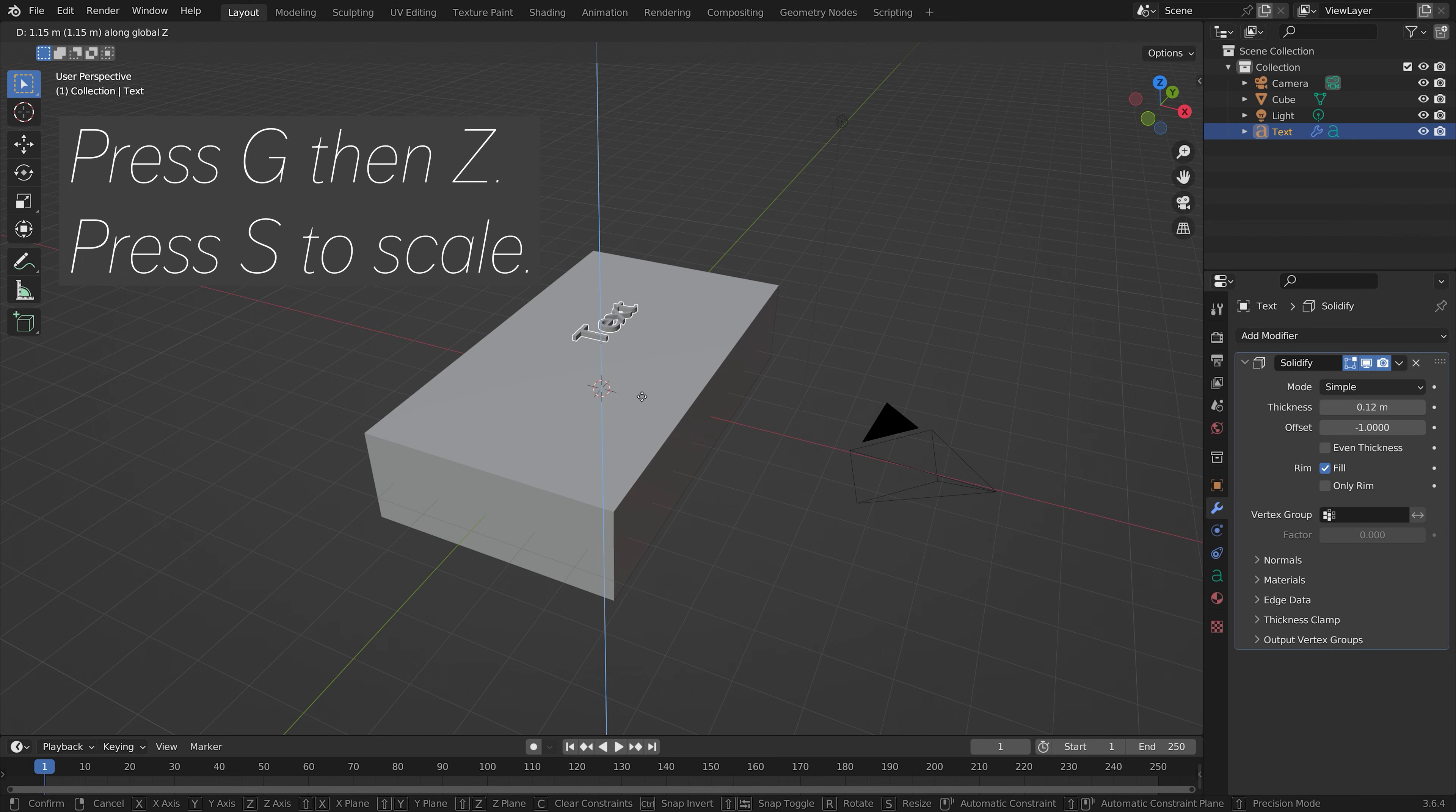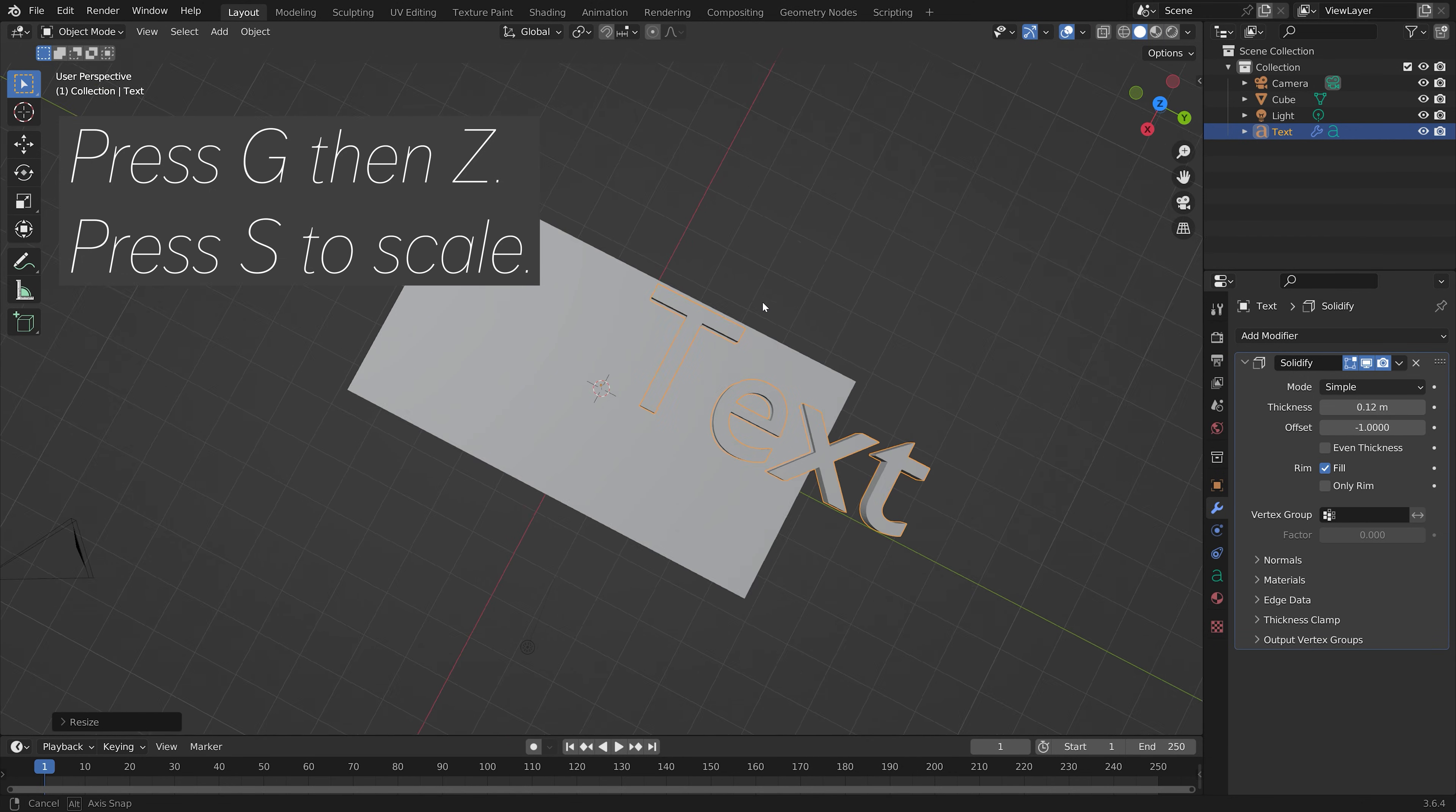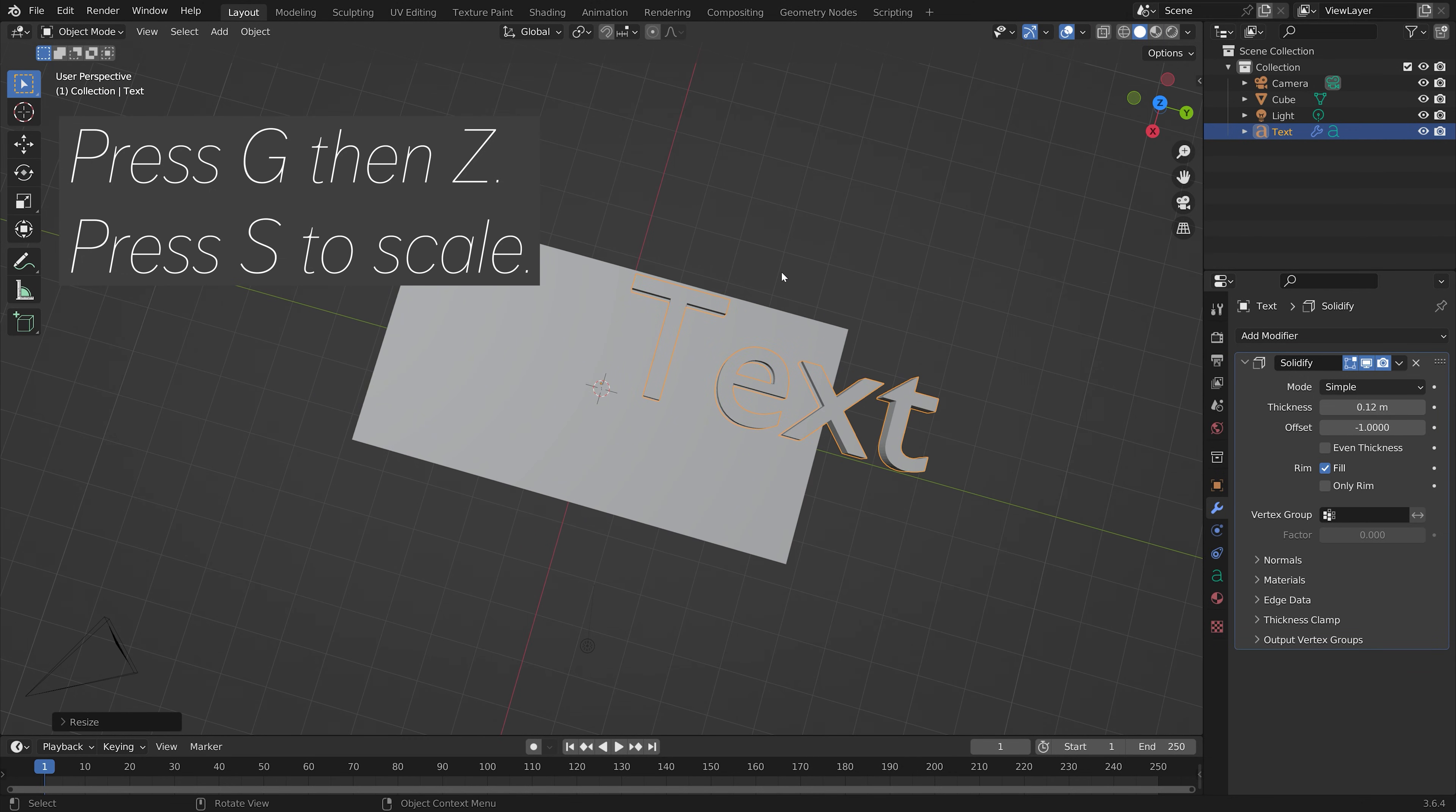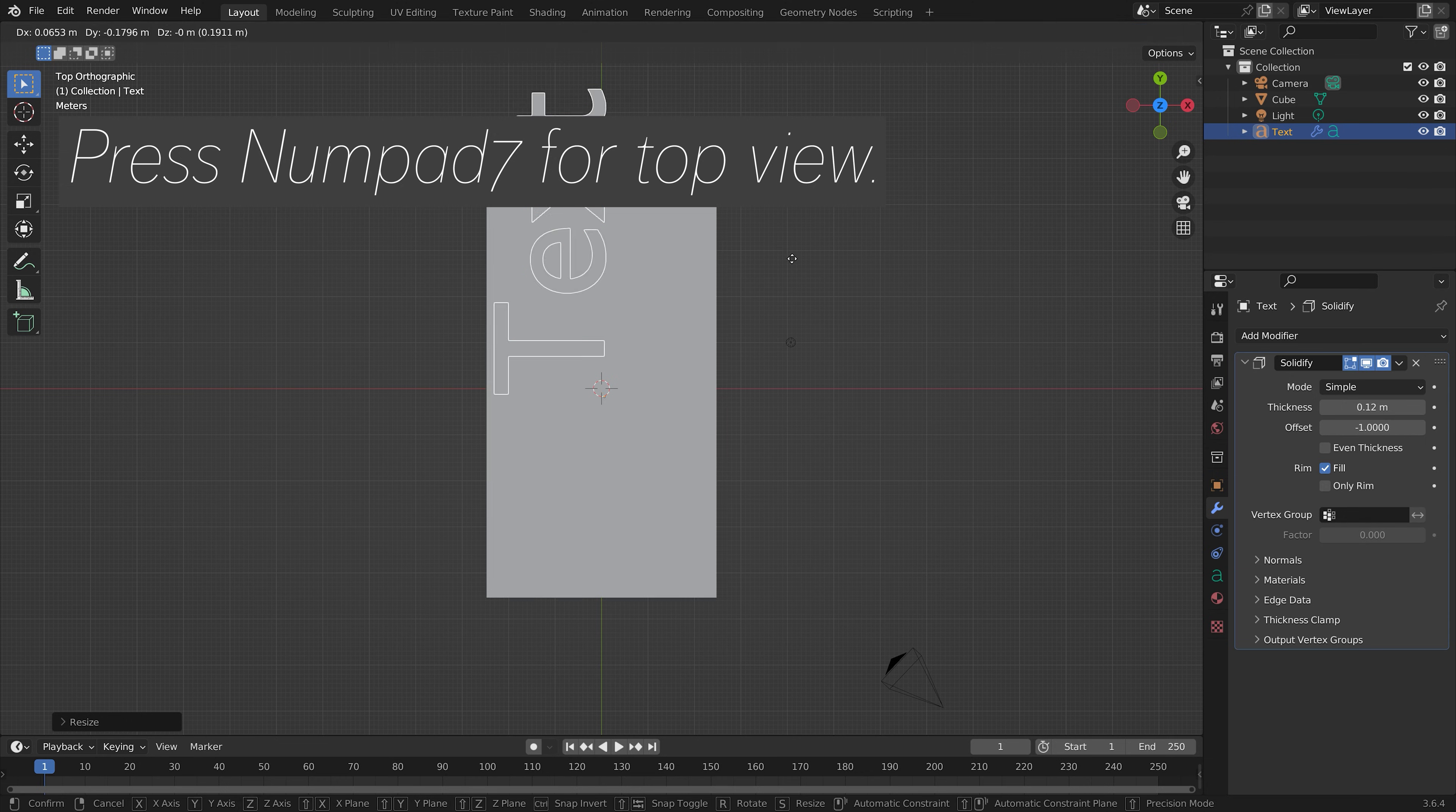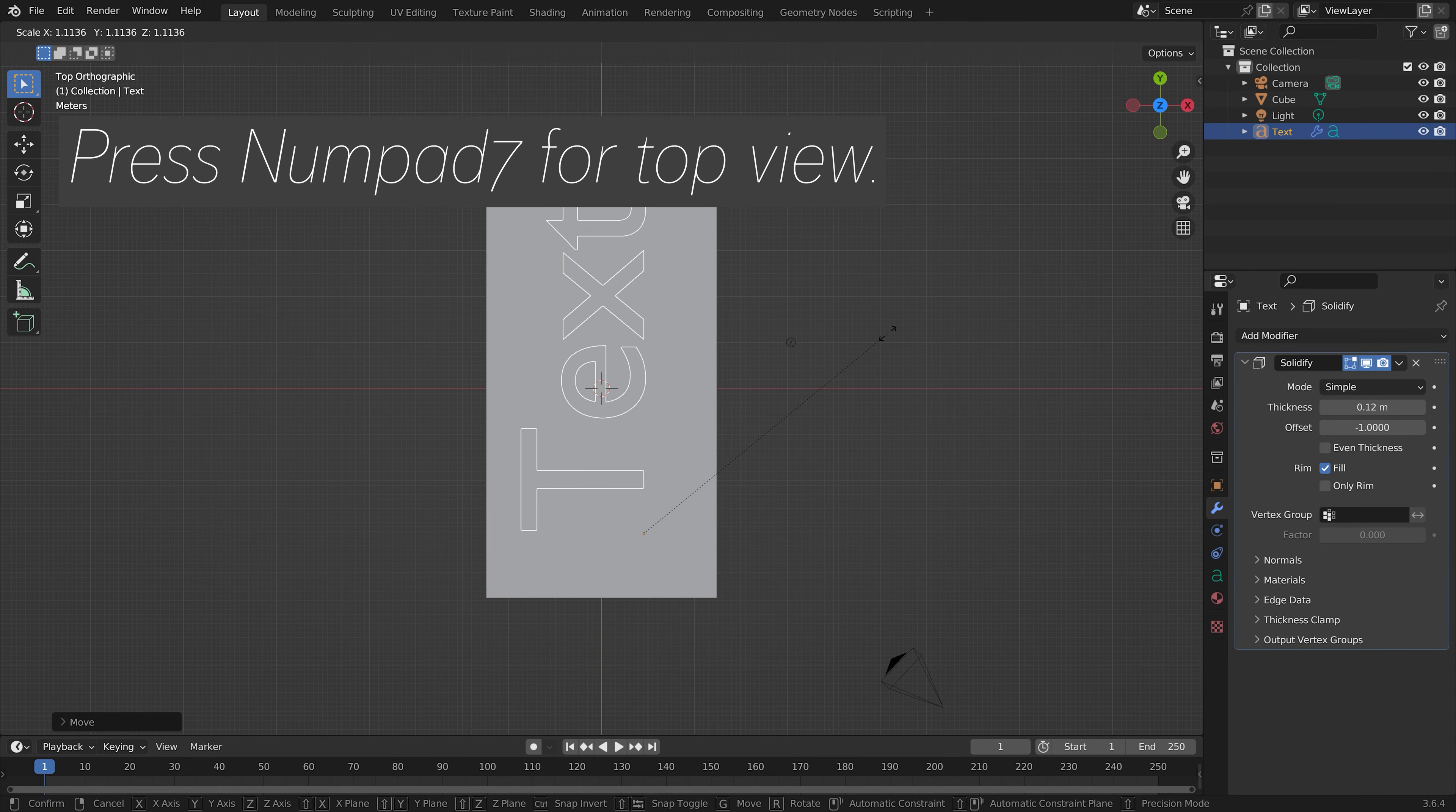Press G to grab it on the Z axis, then S to scale. You can also press Numpad 7 for a top view.